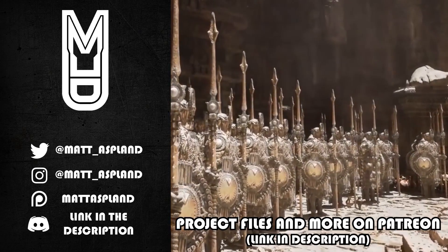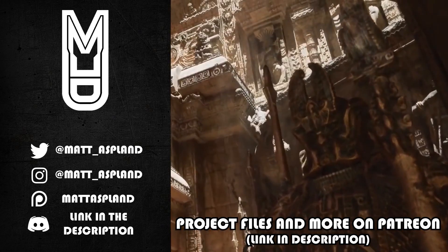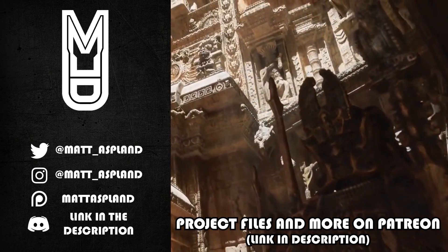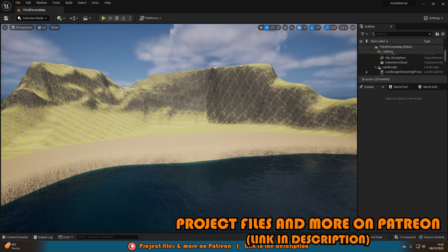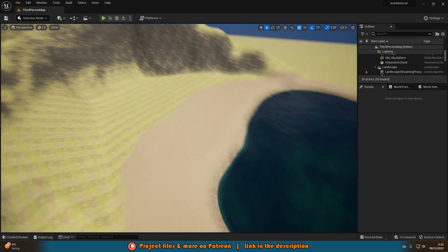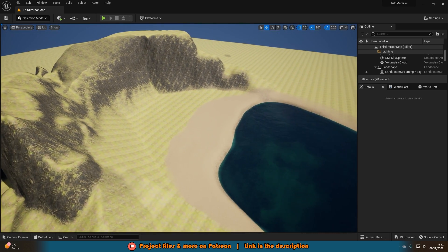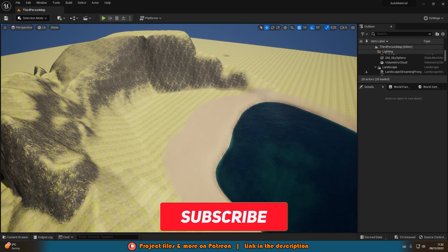Hey guys, welcome back to another Unreal Engine 4 and 5 tutorial. In today's video we're going to be going over how to create a landscape auto material. What we're going to be creating is essentially a material which will allow us to paint either grass, rocks, or sand, or any textures you choose.